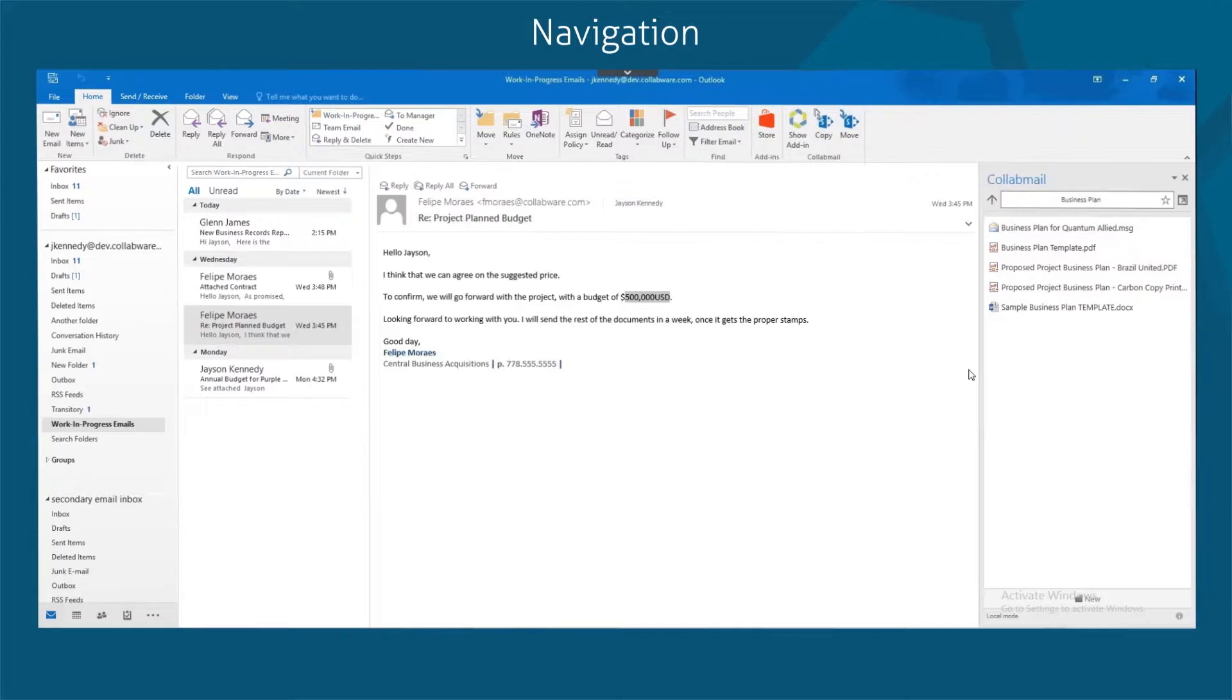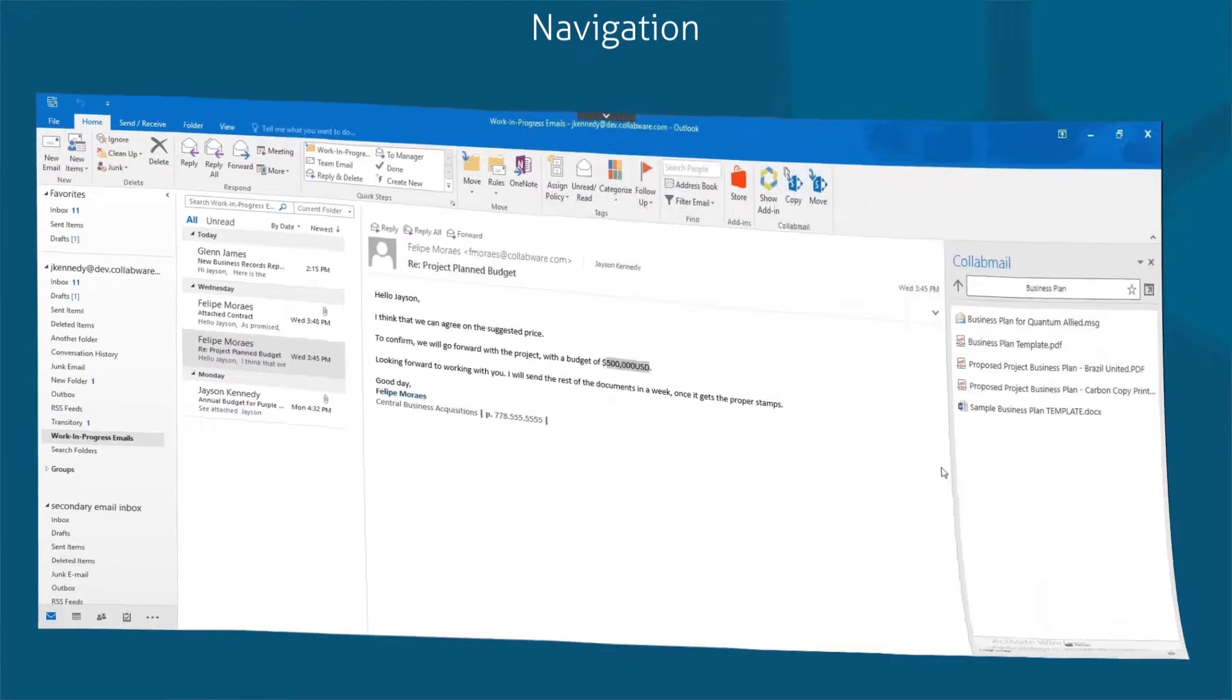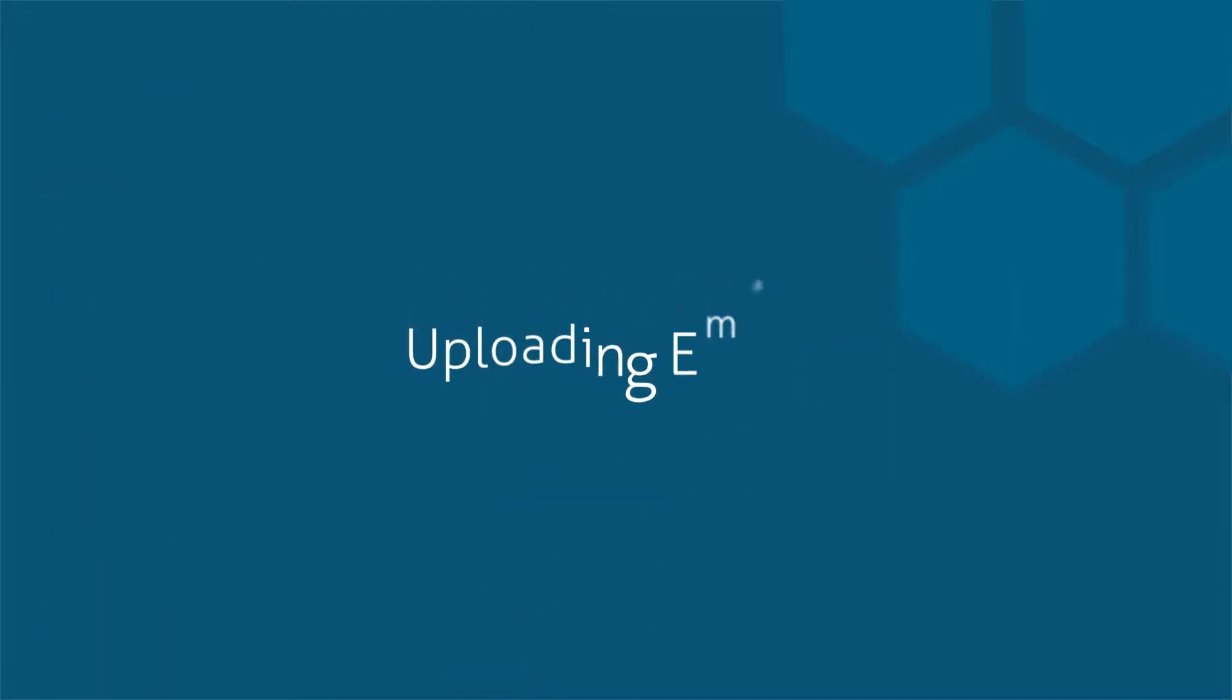For first-time use, you can type in or copy and paste your SharePoint library URL into the Collabmail location bar. Here, we'll learn about uploading emails.